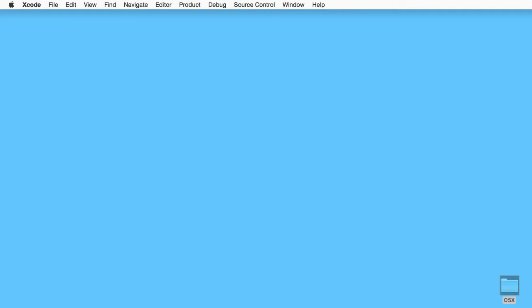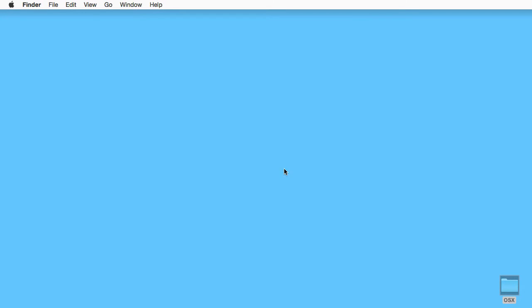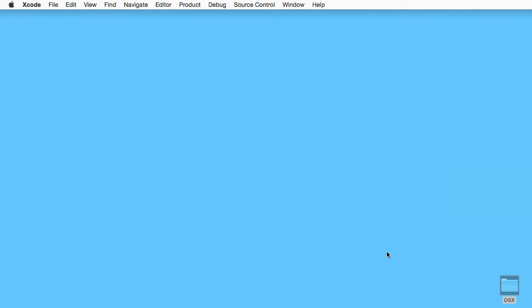We have downloaded OCMock from the OCMock website, and for OSX we have this folder which contains the OCMock framework. Let's see how we can get it to work with Xcode. Now if we go to Xcode and choose a new project...